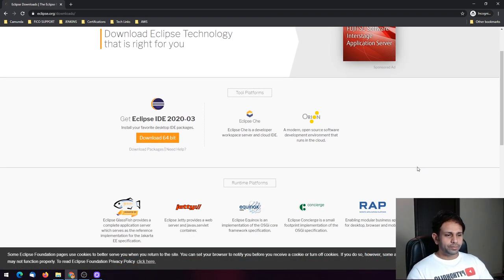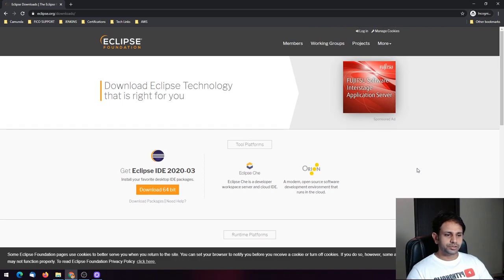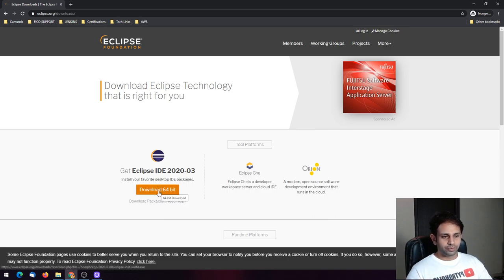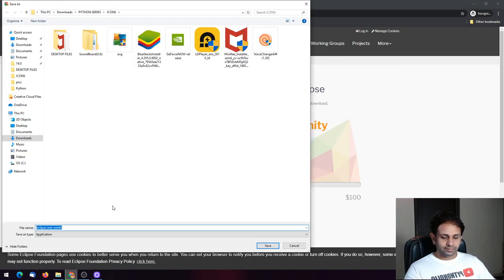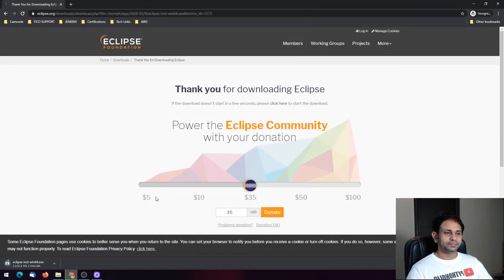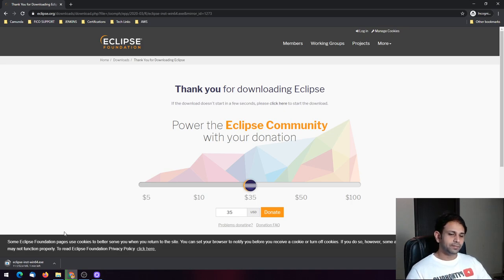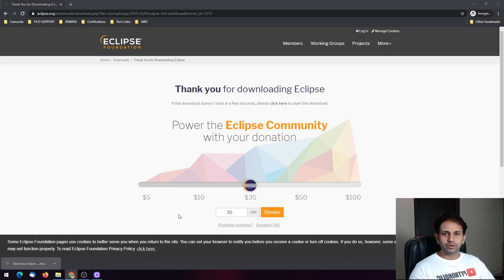Based on your system requirements you can either install the 32-bit or the 64-bit version. We have Eclipse IDE 2020-03 and I'm going to download the 64-bit version. It is giving a mirror image here so you can just choose the mirror and download it. Save the file — it will take some time depending on your internet speed.